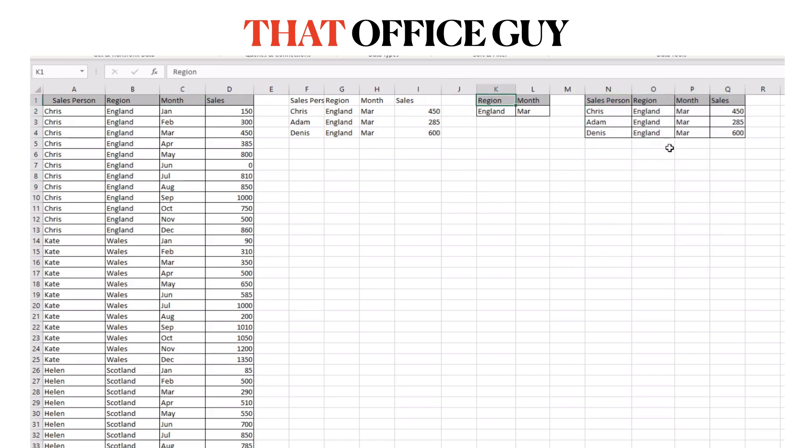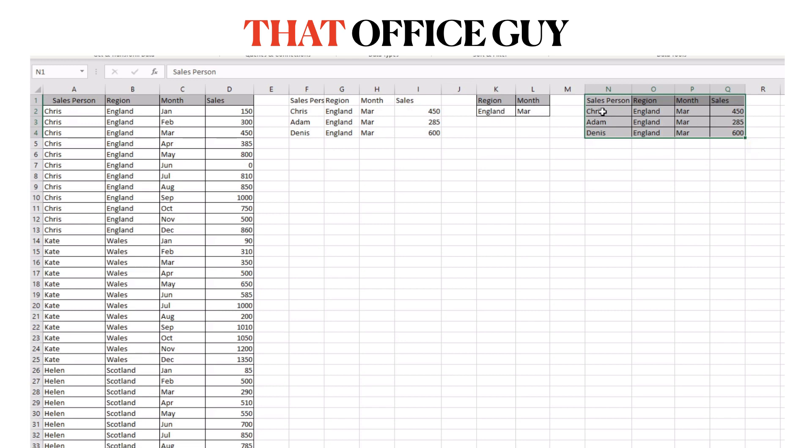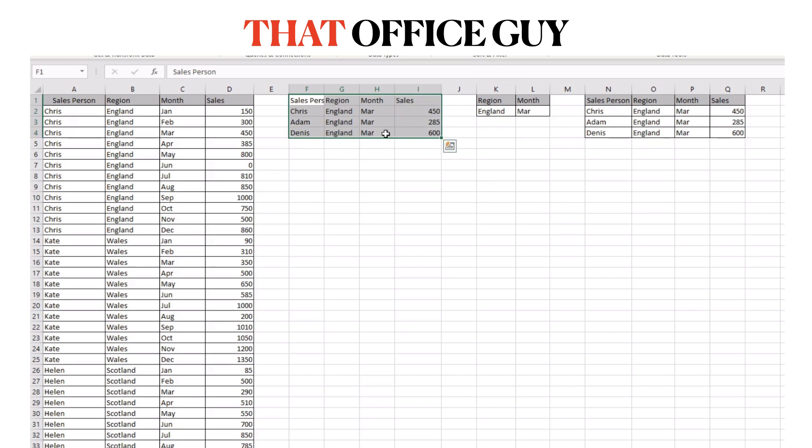And it's pulled in the results for the filter criteria. So it's pulled back just England for the month of March, three salespeople and their sales. So as you can see from our very manual filter exercise the results are the same.